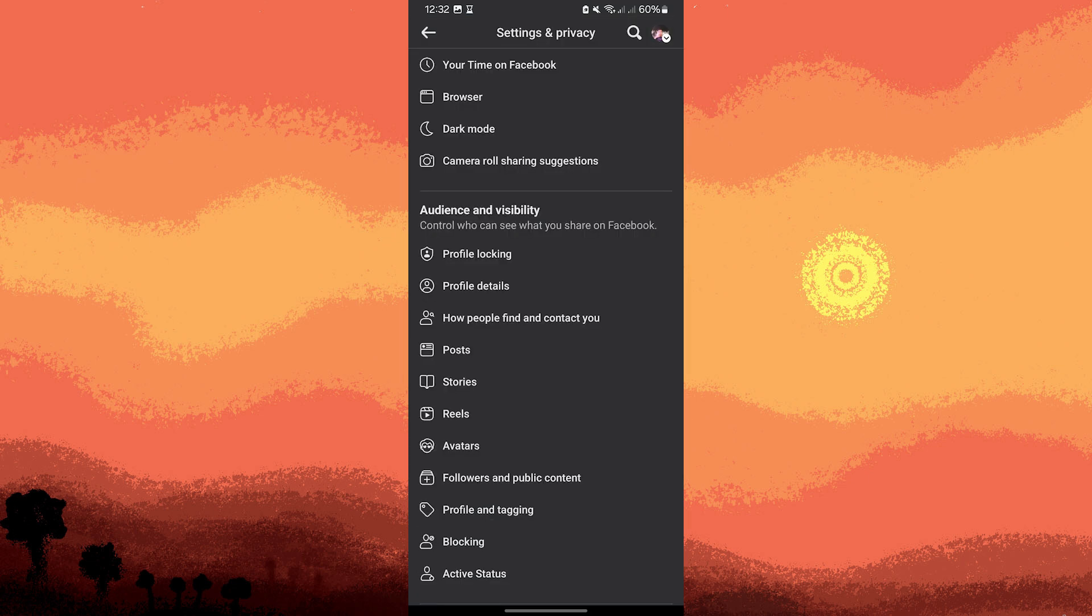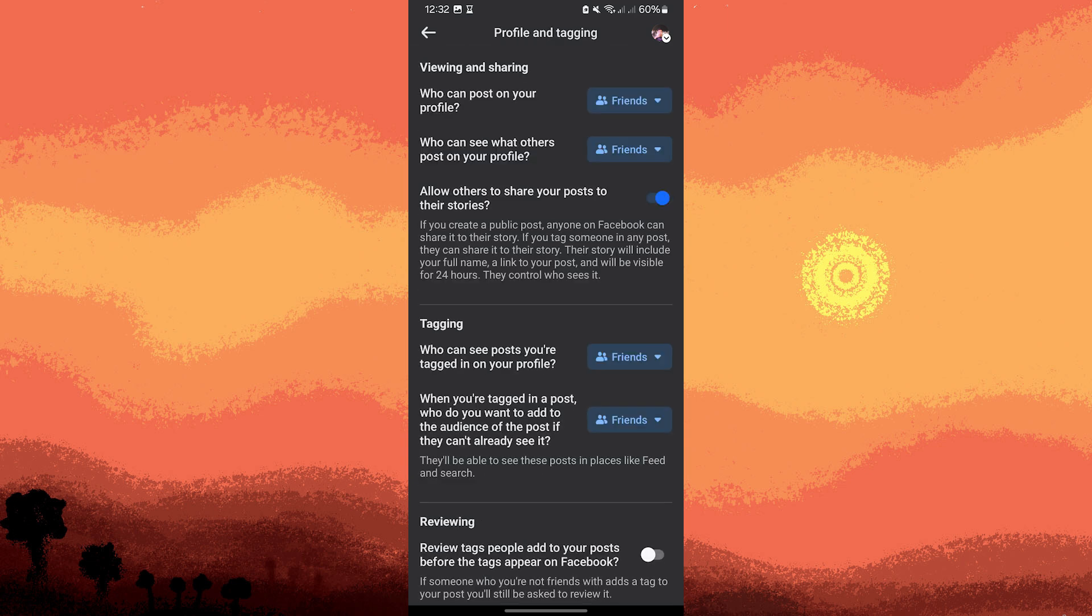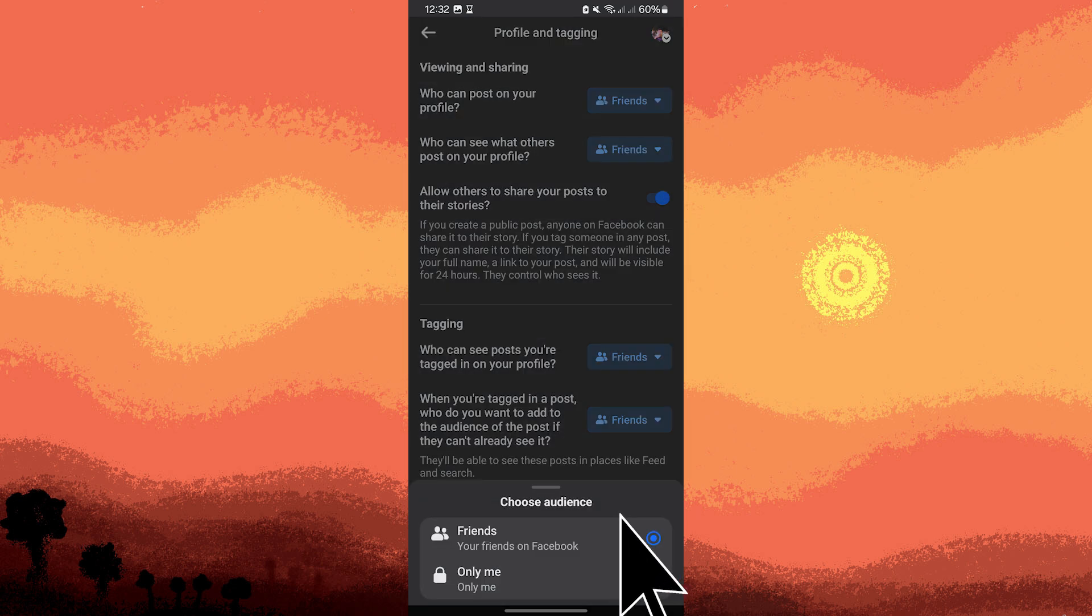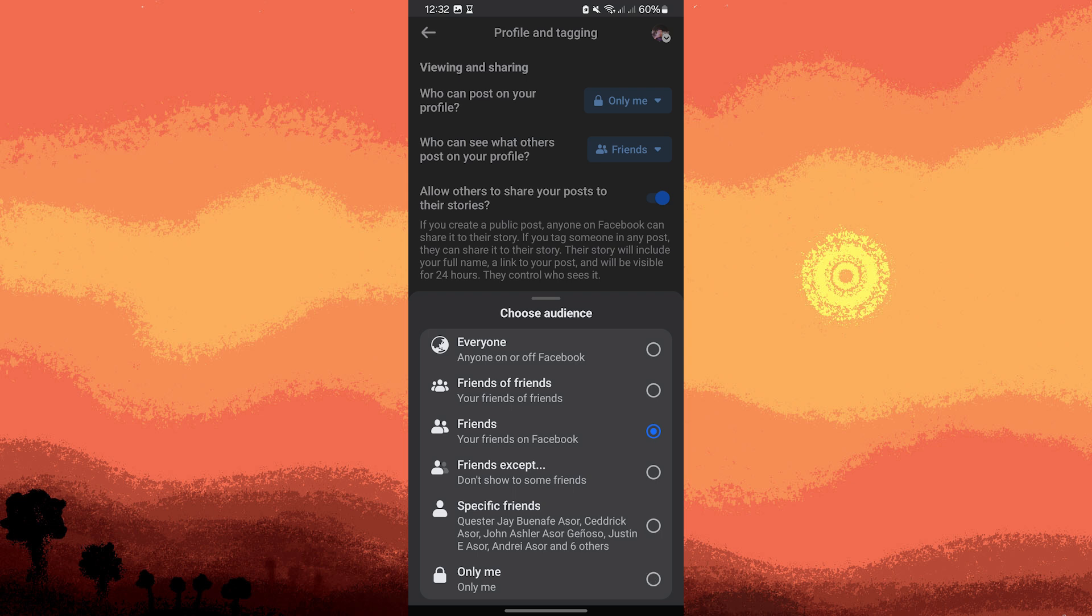Go back to the privacy settings menu and tap on Profile and Tagging. Adjust the following settings: Who can post on your profile - set it to Only Me. Who can see what others post on your profile - set it to Only Me. Make all of these Only Me.